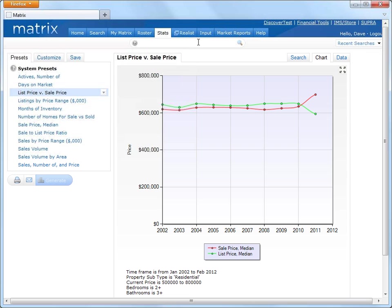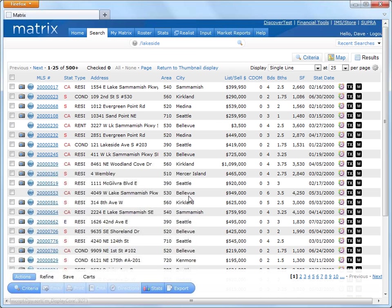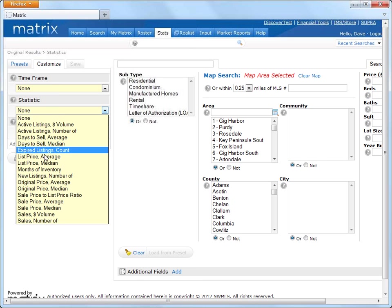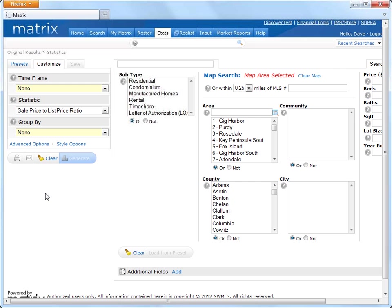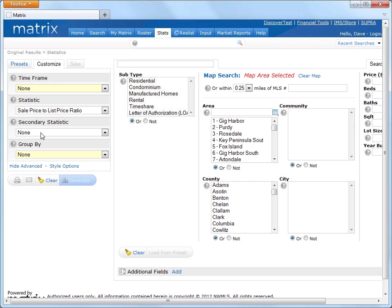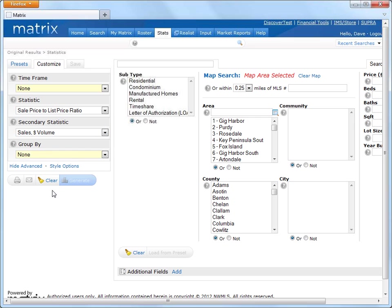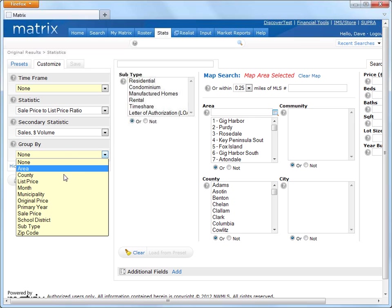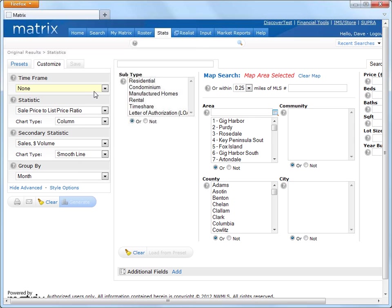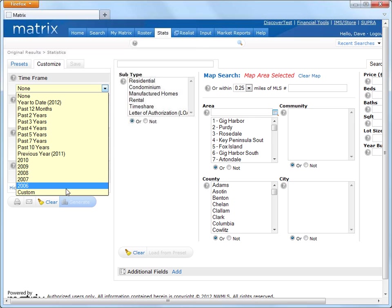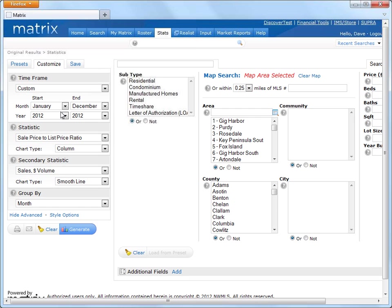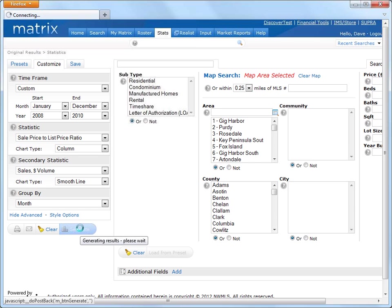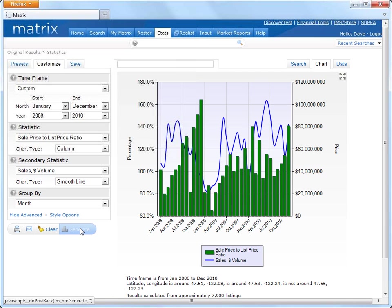But what if I'm interested in a slightly more custom stat for a specific location? Well, let's use my predefined Lakeside Speedbar shortcut for location. I'm going to show the sale price to the list price ratio as a column graph as well as a sales volume as a smooth line graph. And I'm going to group these graphs by month for the years 2008 to 2010. So what these stats tell me is that people were generally paying more than the asking price during this time period and how the total sales dollar value relates to that.